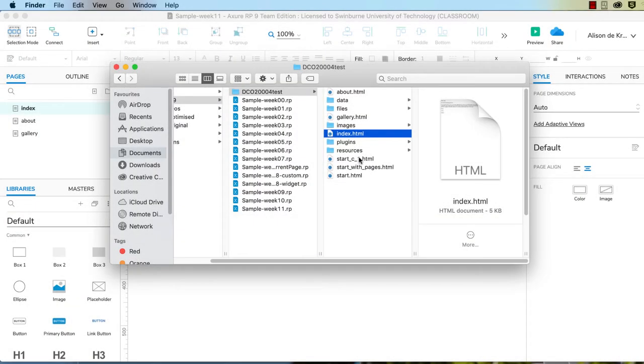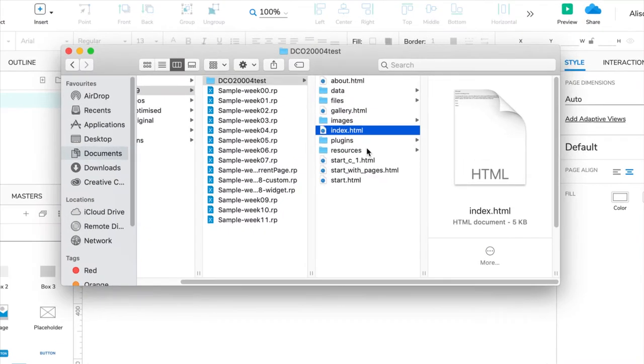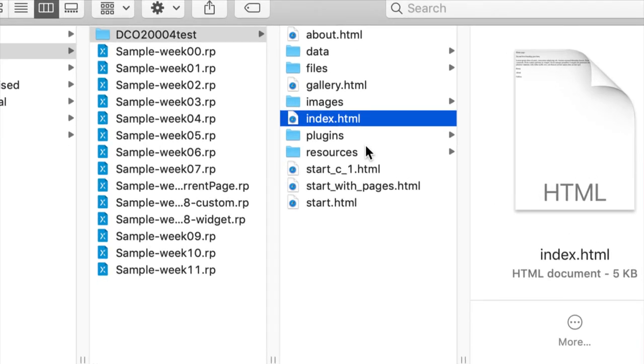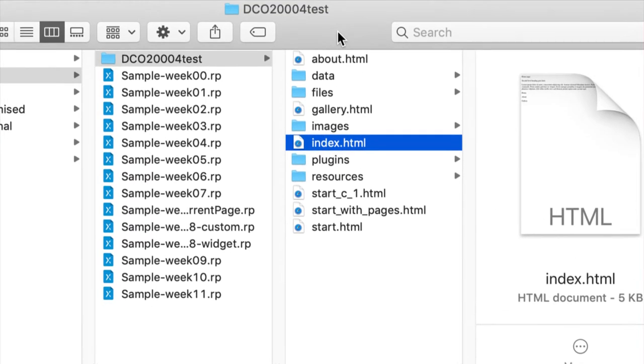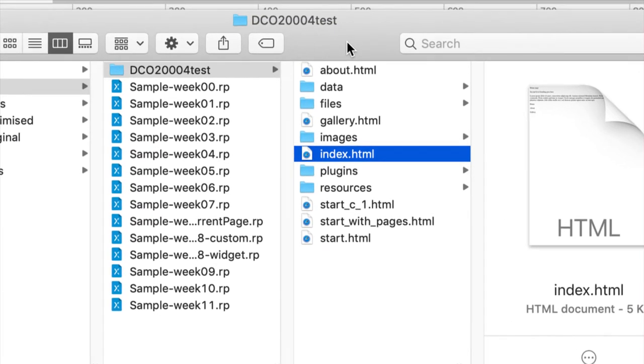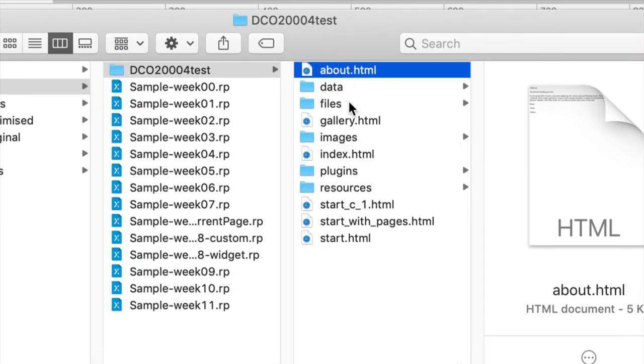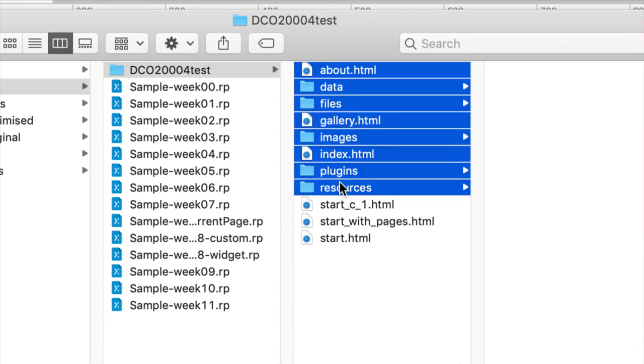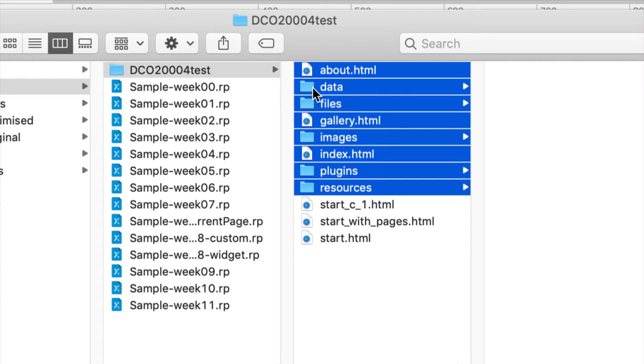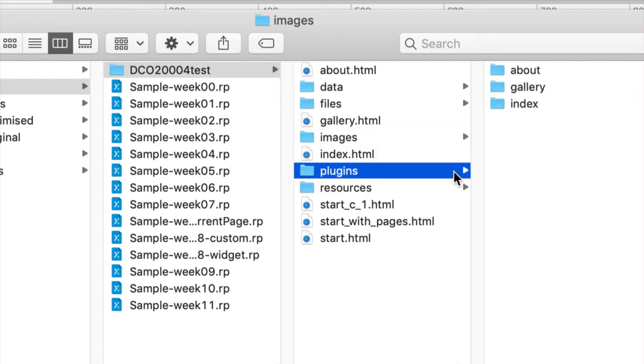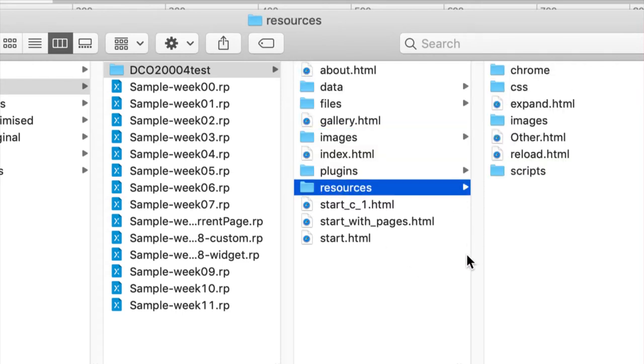So one last note, make sure if you upload this to your web host, you upload all of the pages and their component files. The only ones that are purely optional are these start ones, you don't really need those. But you do need all of these folders, and you need the files within those folders for your website to work, even if you've only got three very simple pages.